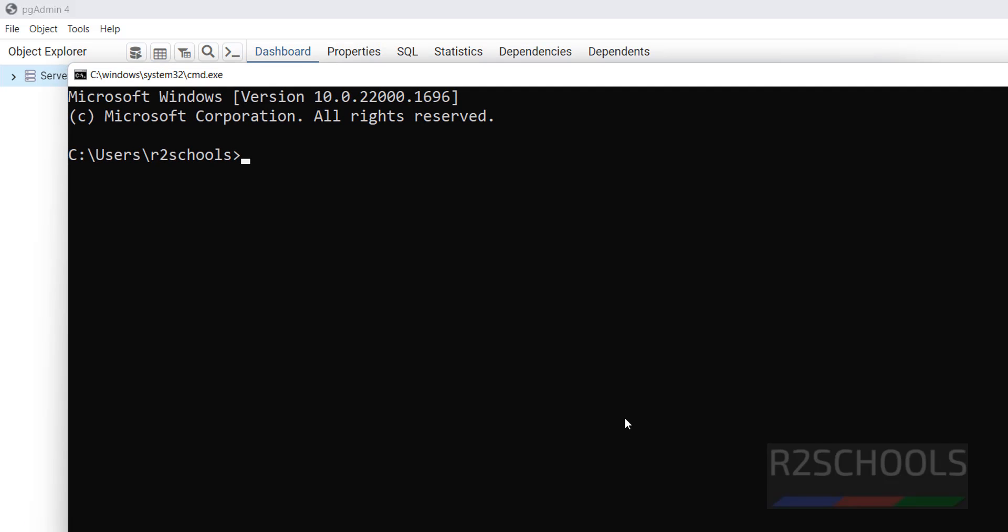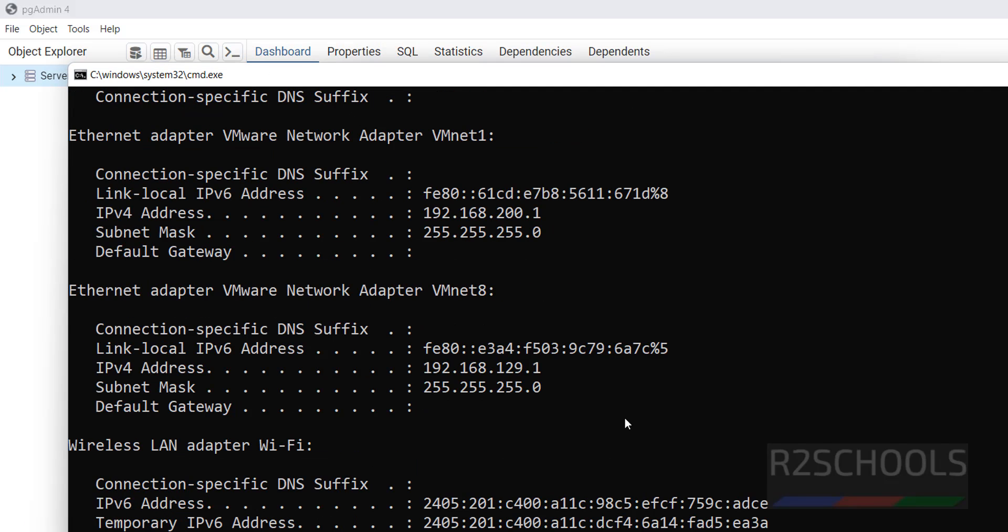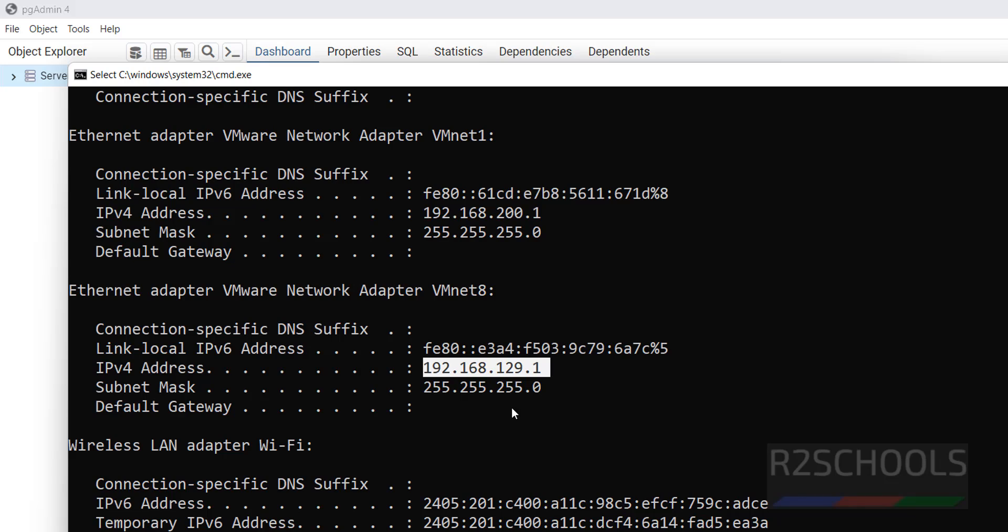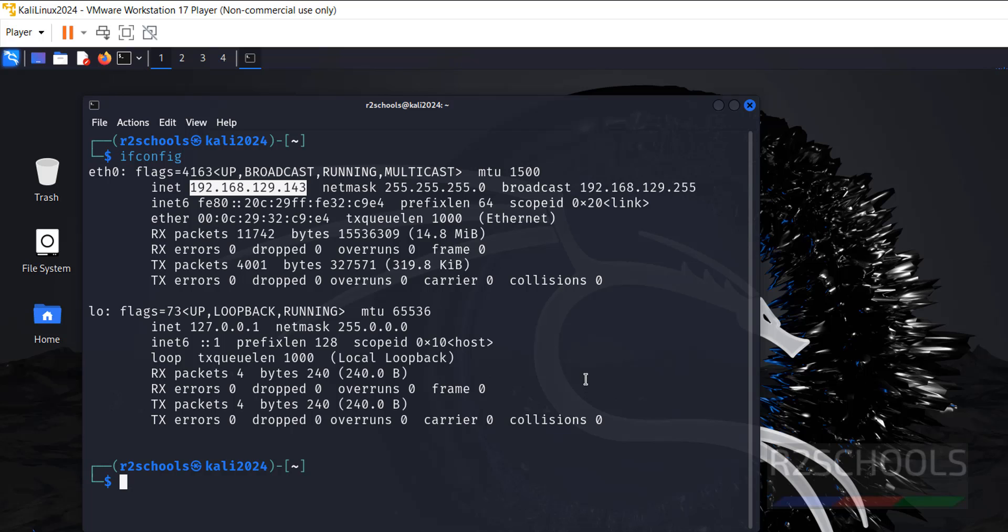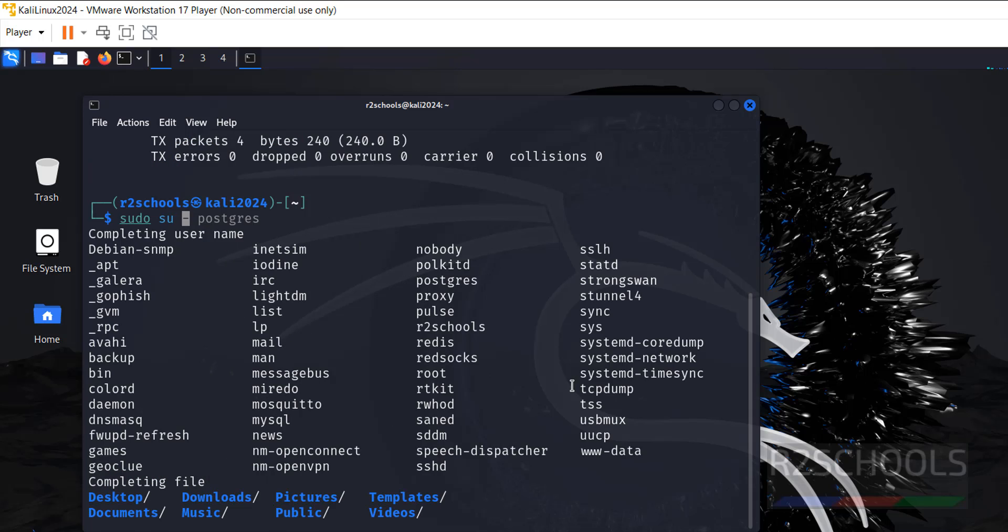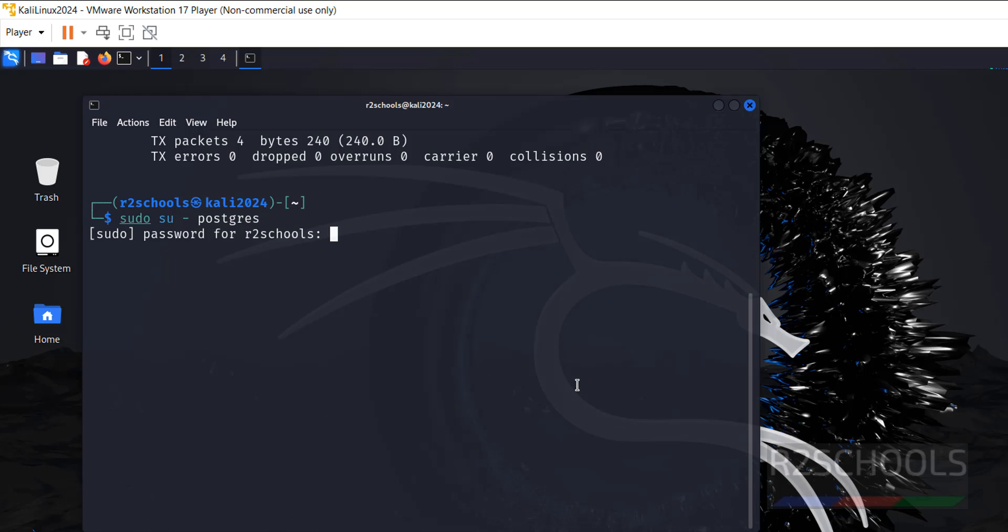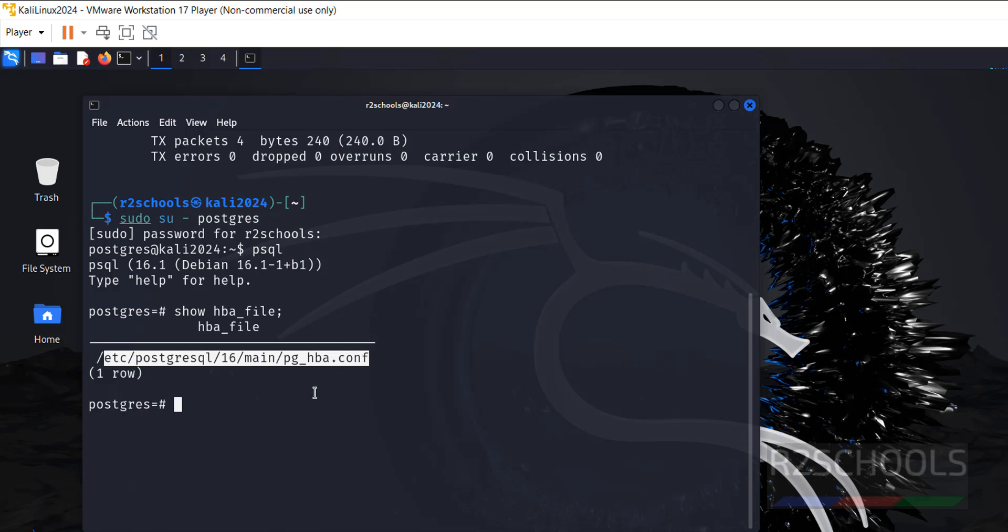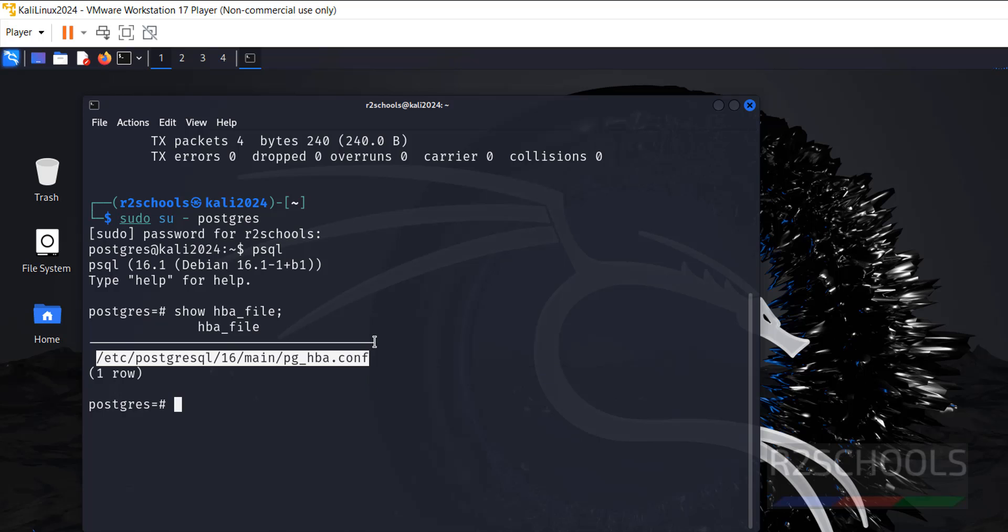Go to cmd, ipconfig. See, this is my IP. 192.168.128. Go to PostgreSQL, go to Kali Linux server, go to this file.